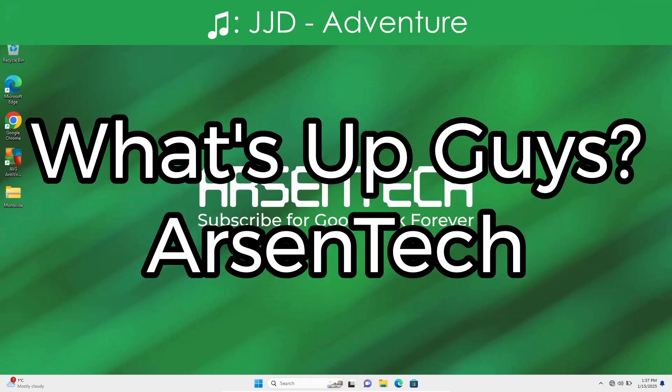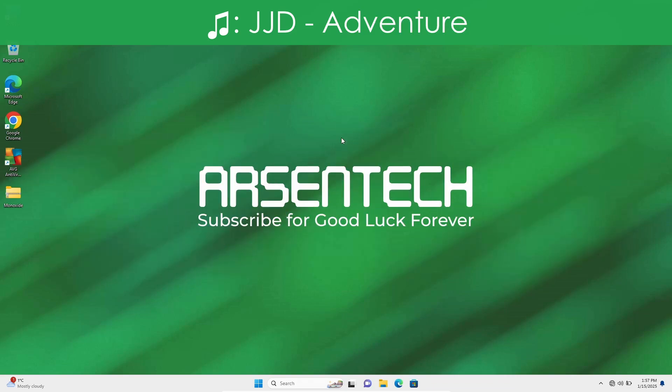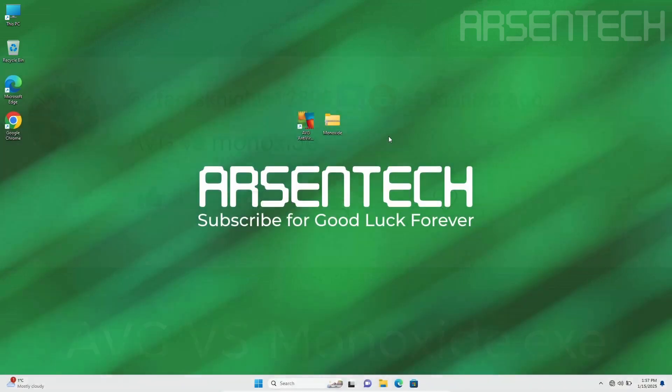What's up guys Arsatek here and today I will test AVG antivirus against Monoxide malware. So let's get started.